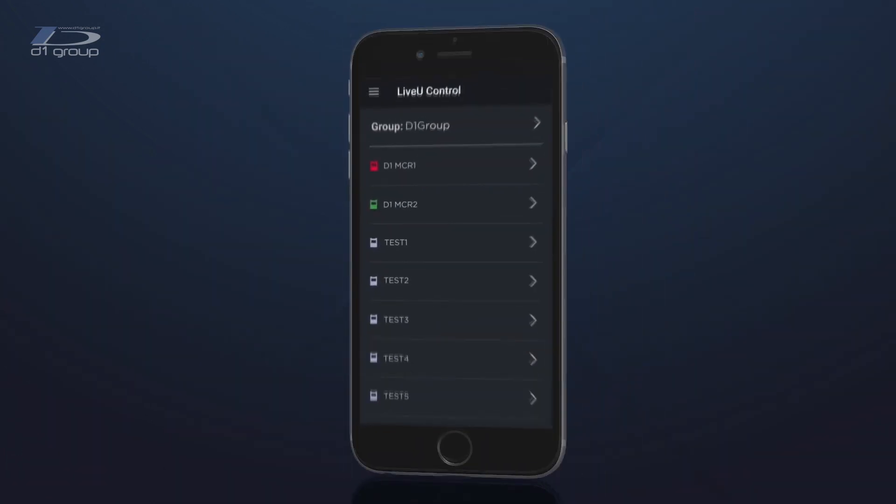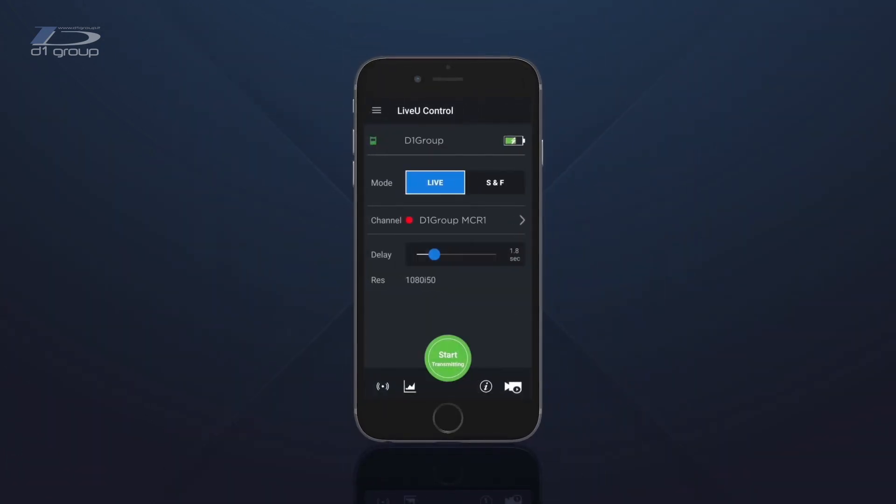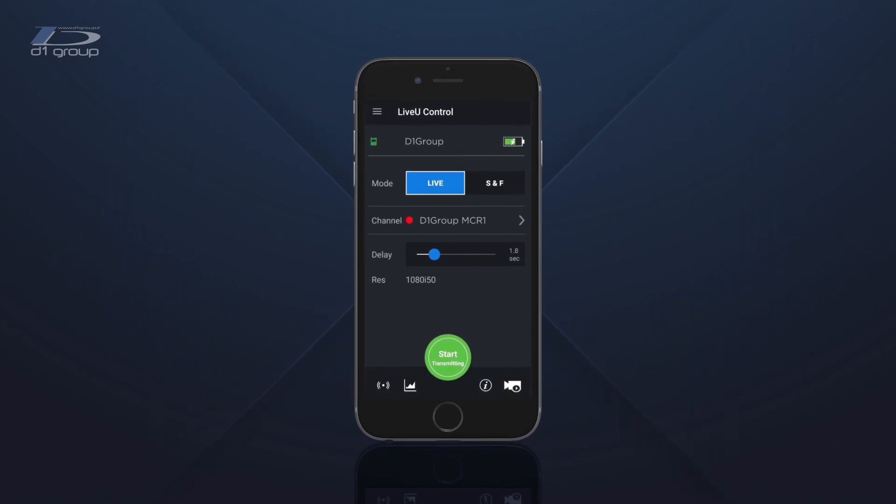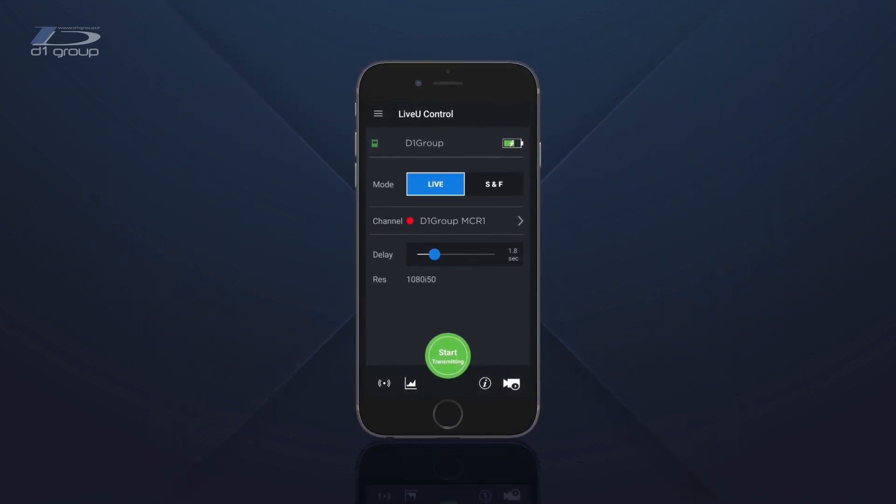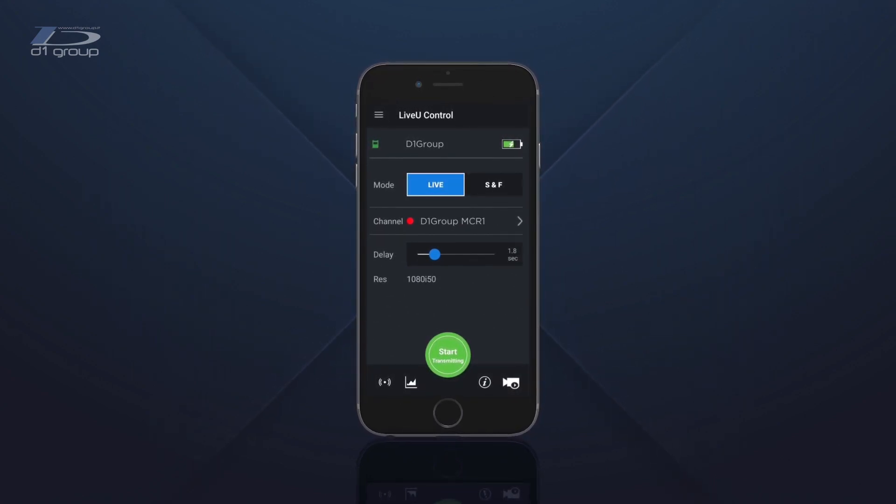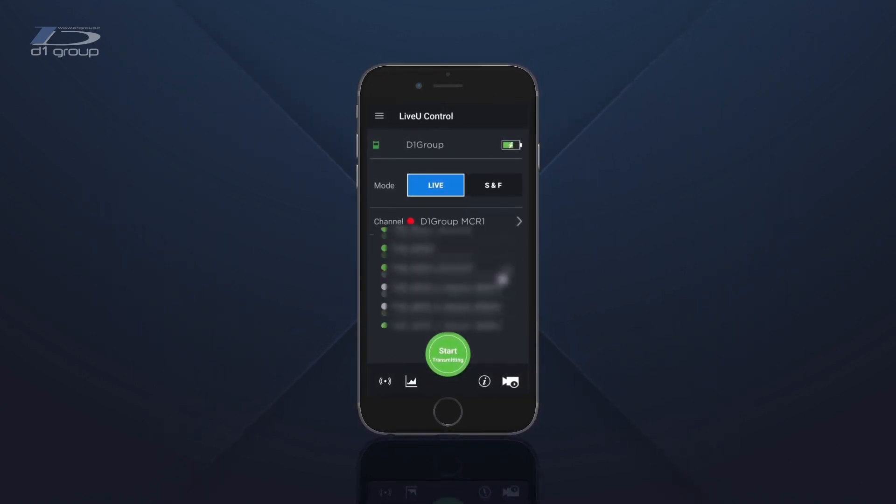Select the unit you want to control, choose the mode you want to use between Live or Store and forward the channel, and finally set the delay.